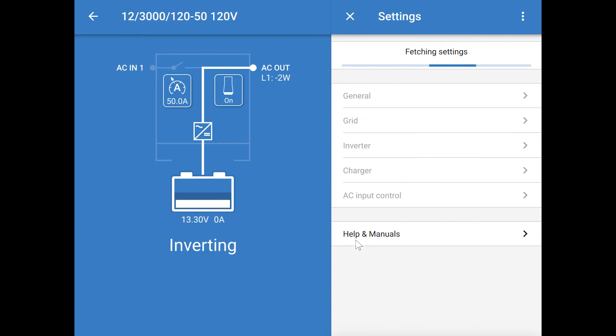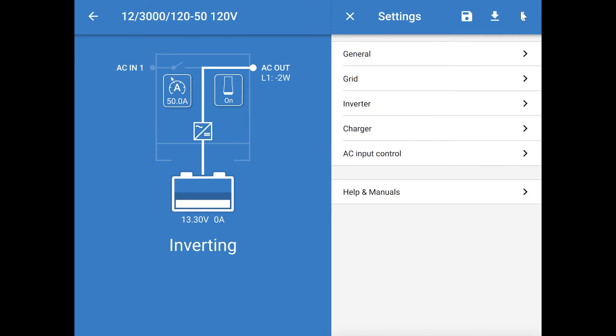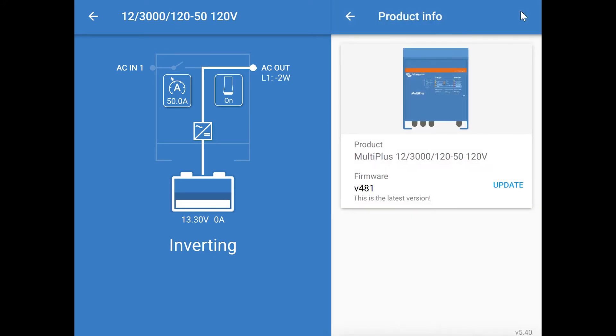Once you get into the settings, the first thing you can take a look at is the firmware by clicking on the three-dot menu and choosing Product Info. This will show you the version of the firmware you're using and give you the ability to update if you're not on the latest.